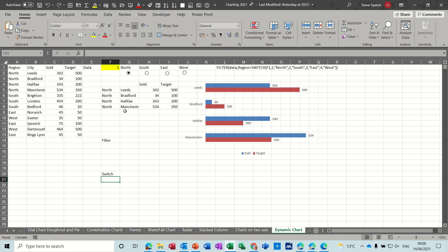So first of all there is the formula that's been used but let's have a look at these two functions, filter and switch, individually.